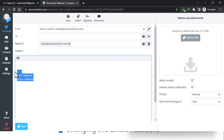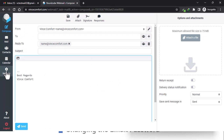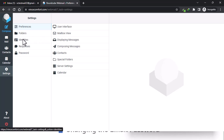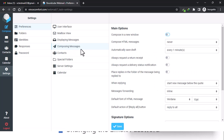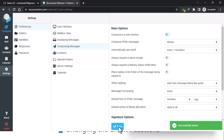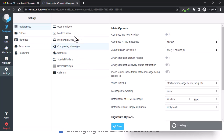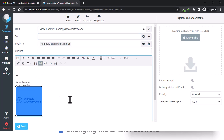You can see your signature came up, but the logo we added is not showing. That is because our email is set to text only. Go back to settings, then preferences, then composing messages. We have 'compose HTML messages' set to never — you need to change this to always so that HTML tags appear in our email. Save that, go back to compose, and now the logo is up.